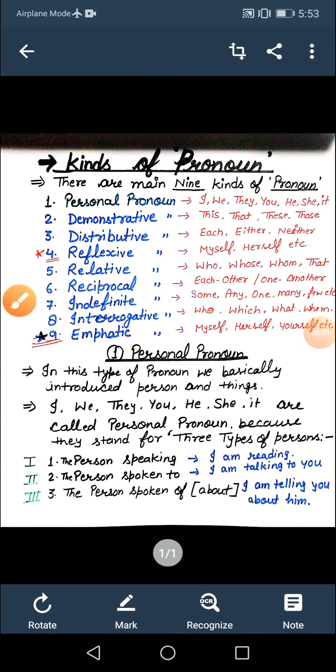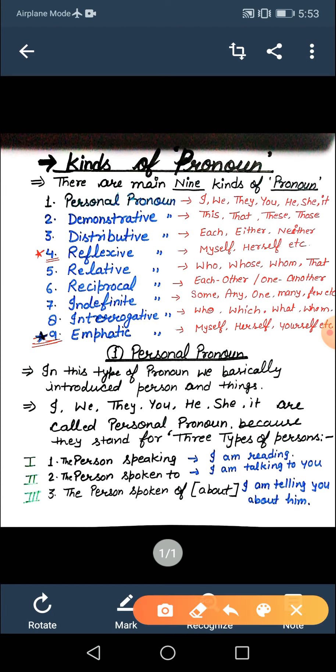A very good morning to all of you. This is Vibha from Hariti Public School. Students, today I am again here to continue my previous chapter that was pronoun. Today I am here with a new topic: kinds of pronoun.